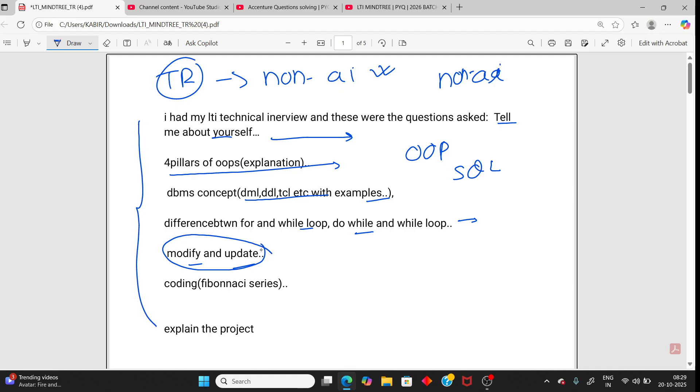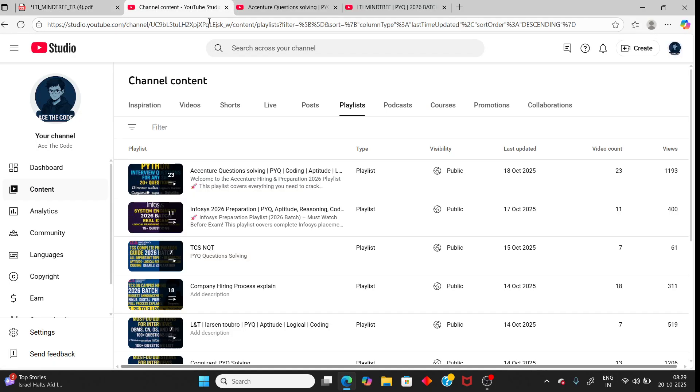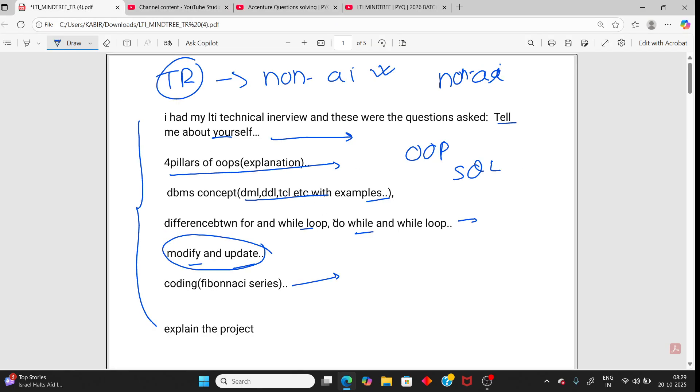Coding Fibonacci series, that is too easy. Fibonacci series coding, I have already uploaded by solving Fibonacci series. Check the description, I will attach the link. Explain the project. You can expect questions from the project or resume. That is common.